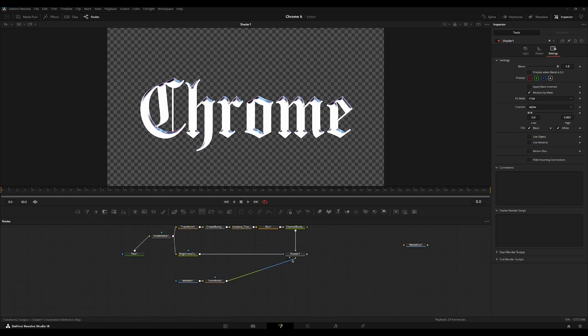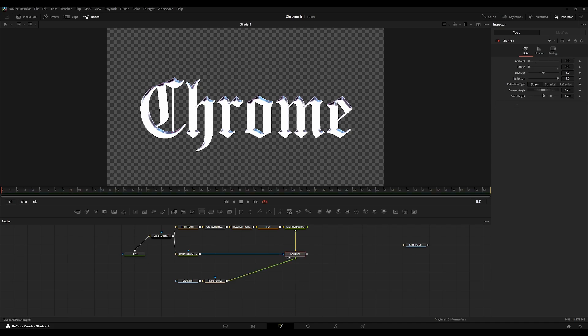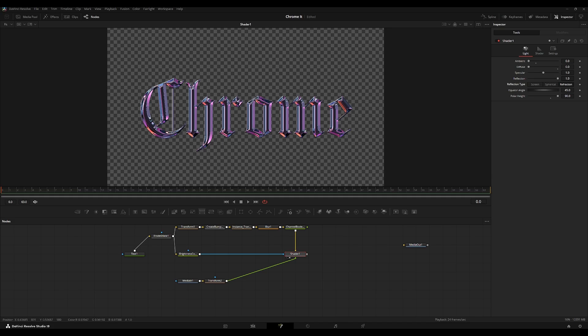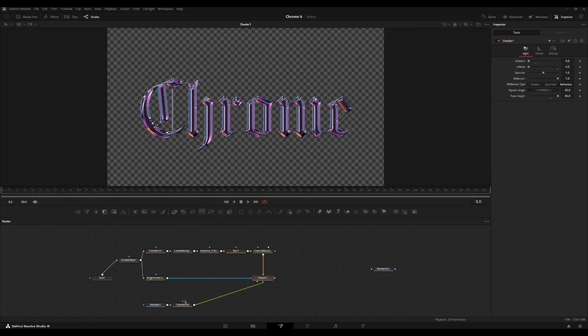So now we're almost there. Go to the light over here, set the polar height to 90, and then set the reflection type to refraction. So now we have the finished product, but I'm going to show you how to create some more visually appealing effects for this.